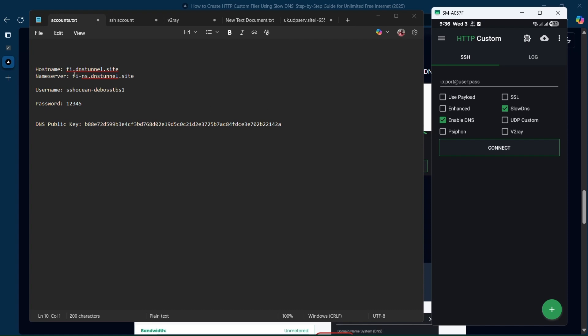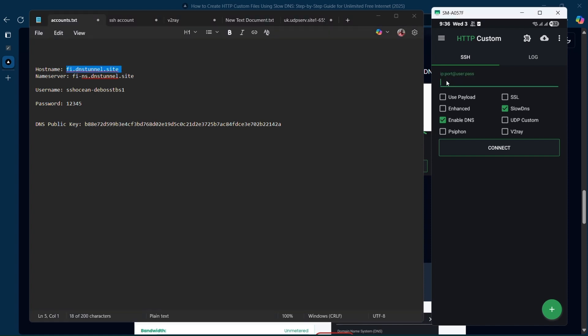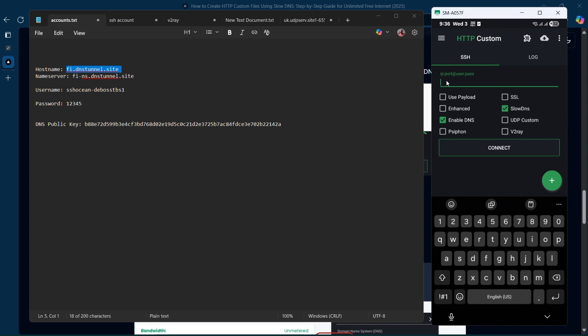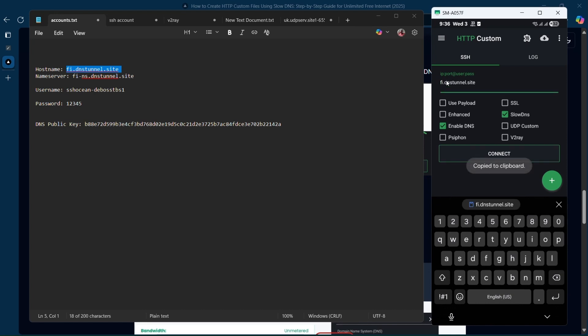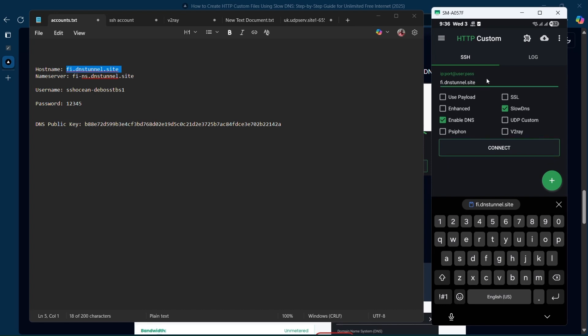Copy your hostname and then paste it over here. Then for the port, you're going to put 80, just like that.